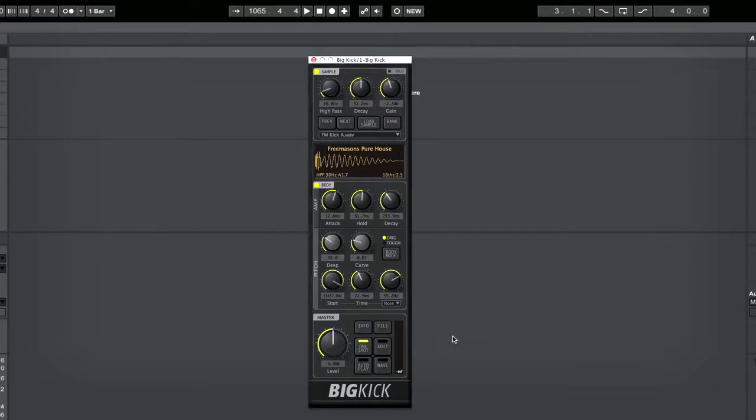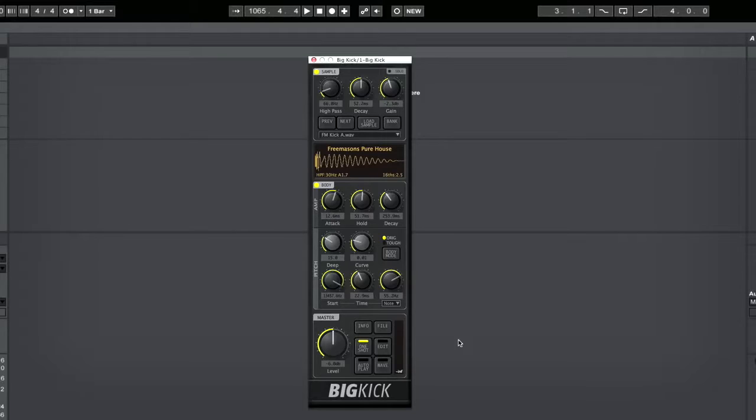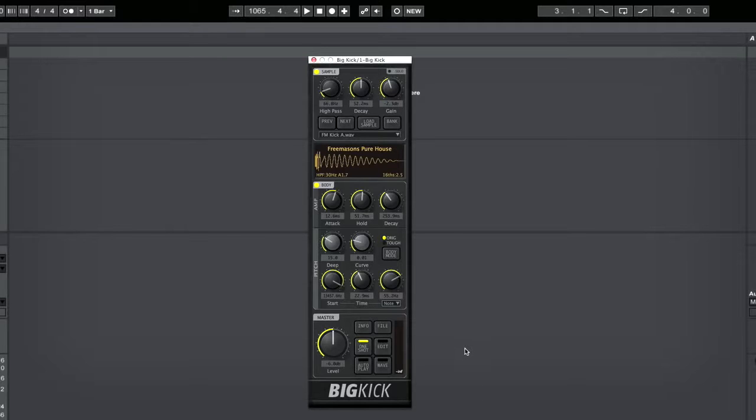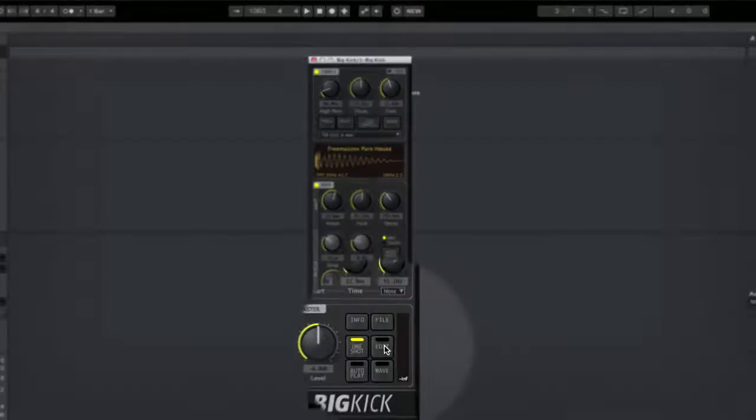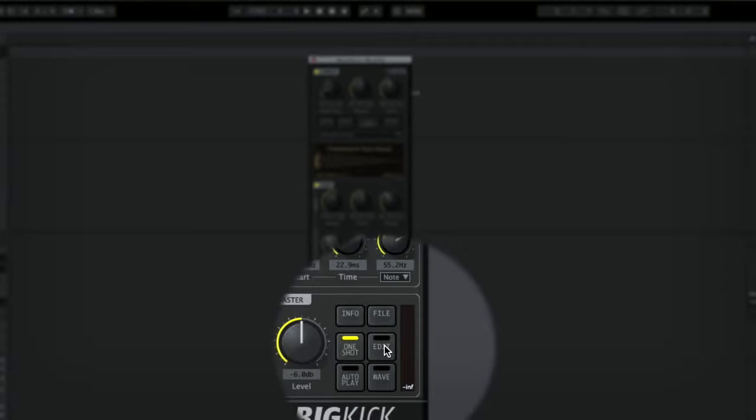So now looking at a feature that you might not be aware of, Big Kick, in addition to being able to generate some great kicks, can also generate some great really bottom-heavy bass or sub-bass sounds. To get into editing and creating one of those sounds, you want to click on the Edit button here once you've got a kick selected.